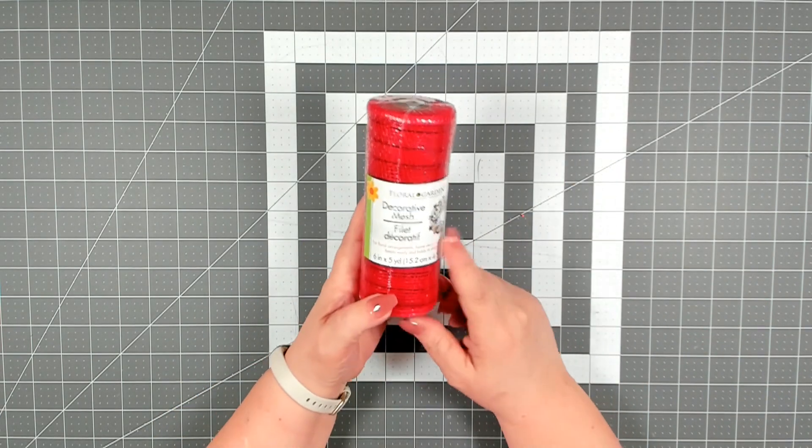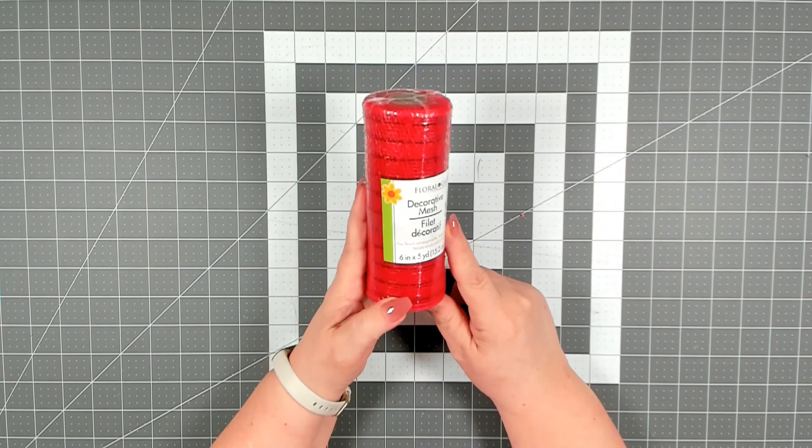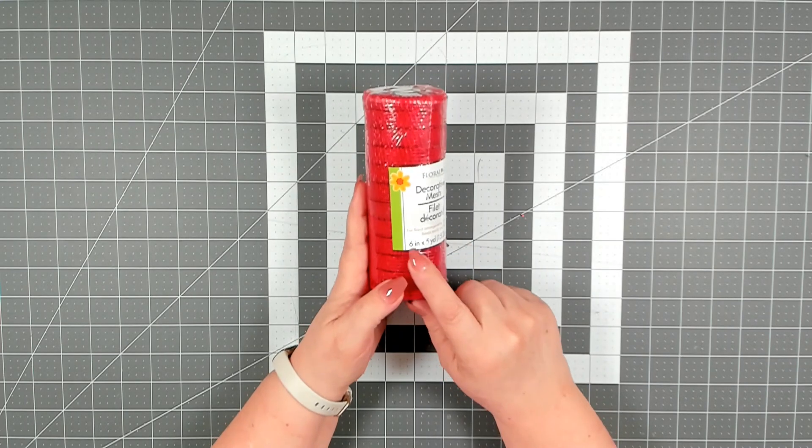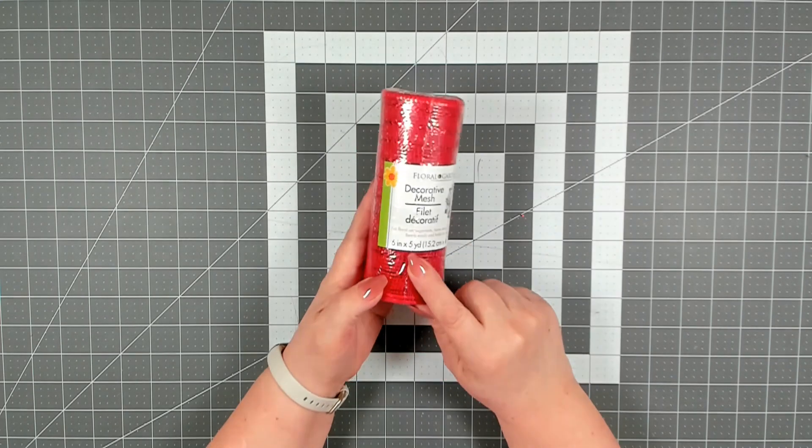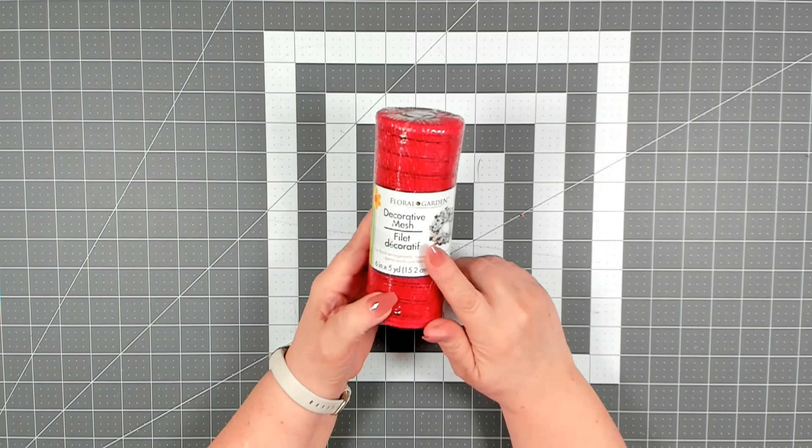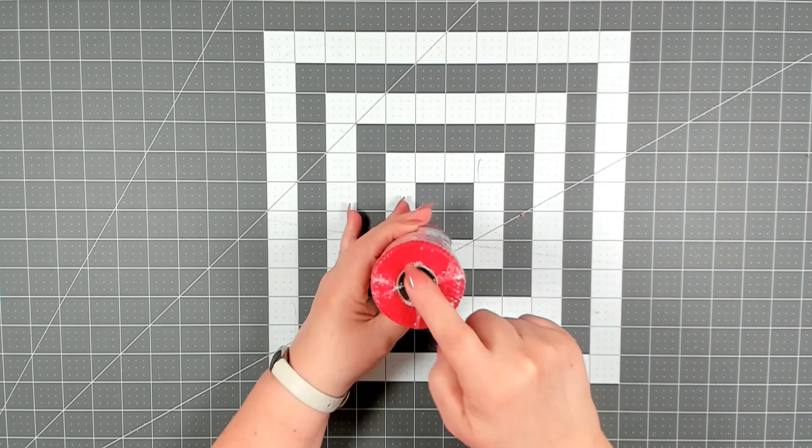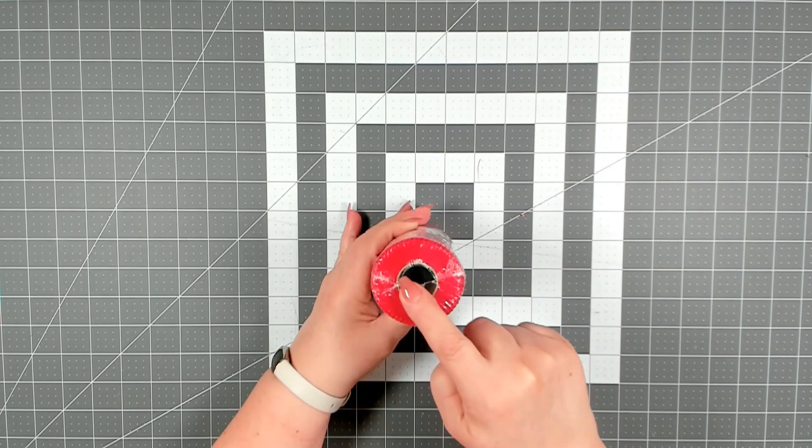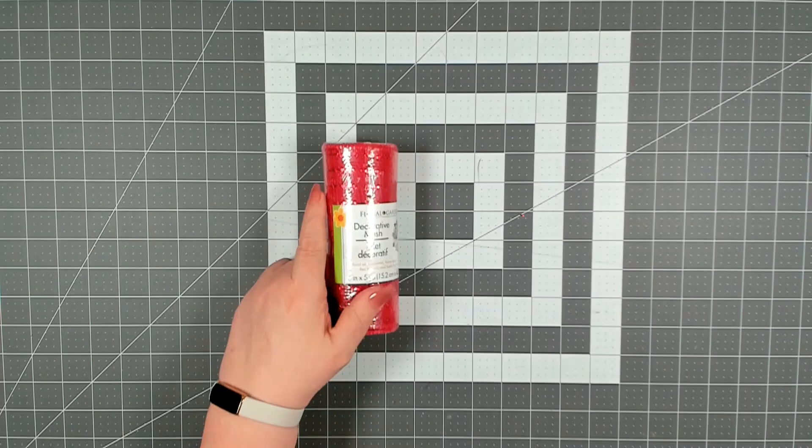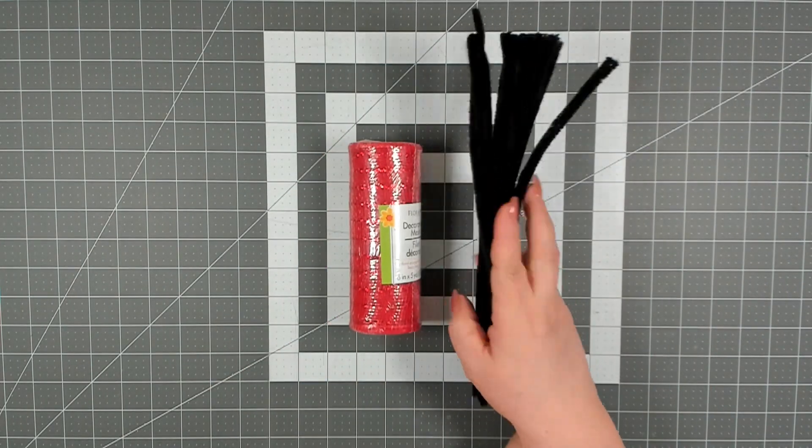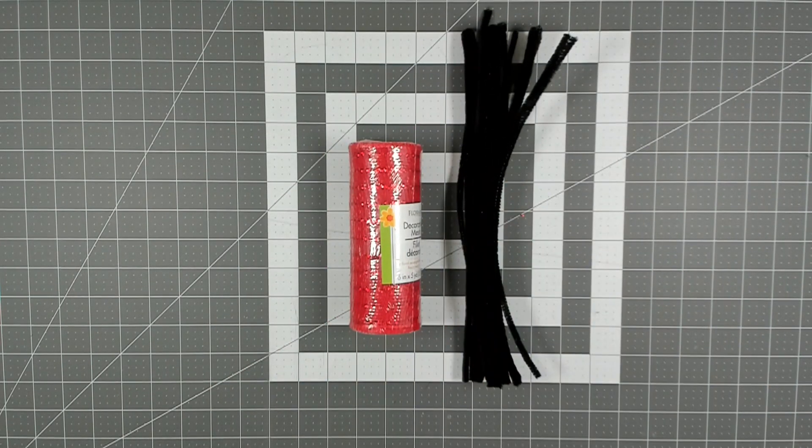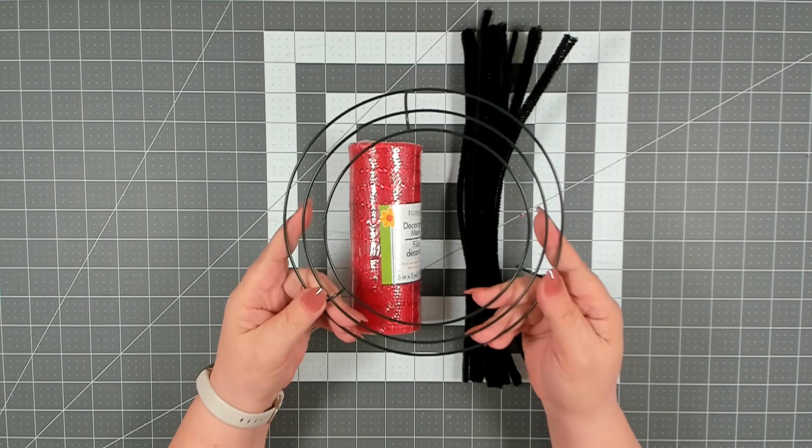For today's project you're going to need two of the red rolls of deco mesh that you can get from Dollar Tree. They are six inches by five yards. This comes out of their regular floral garden section and this is of their better mesh, it is sealed.